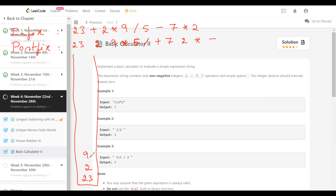Now we get a star for multiplication. What we do is pop out the top two operands from the operand stack and operate on them: 9 into 2 is 18. That result we push back into the stack. So 18 is pushed, and after that we get 5, which is another operand so we push it in. Then we get the division operator, so we pop 18 and 5. 18 divided by 5 is integer division, so the result is 3. So 3 is pushed back into the stack.